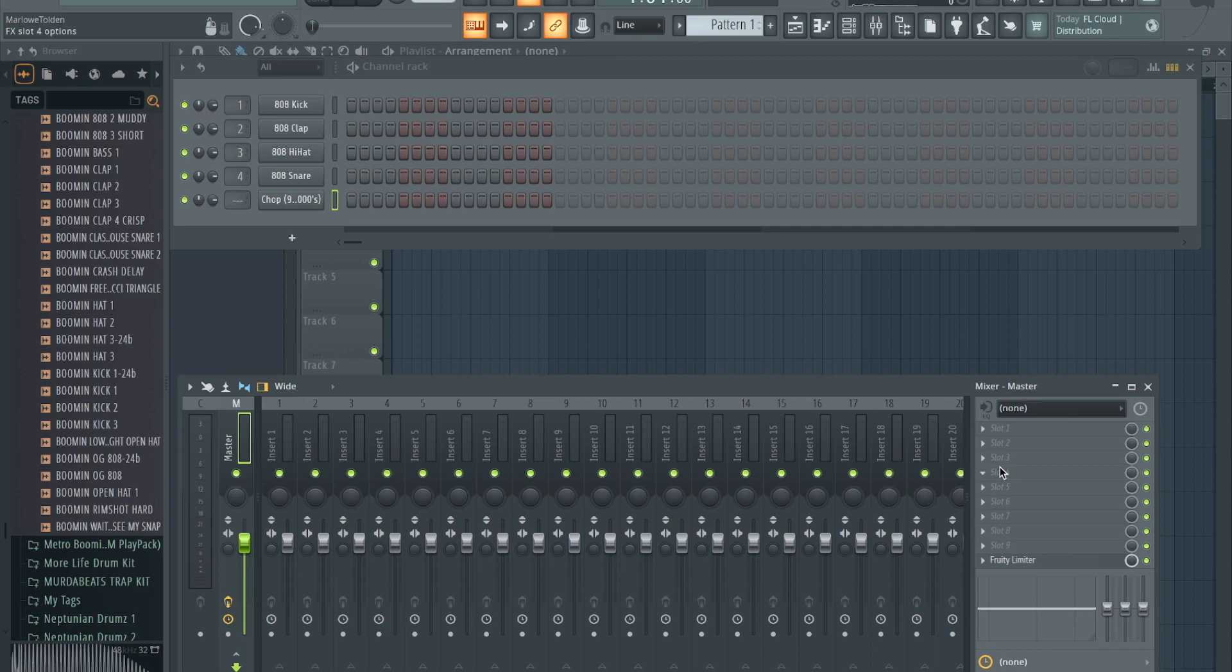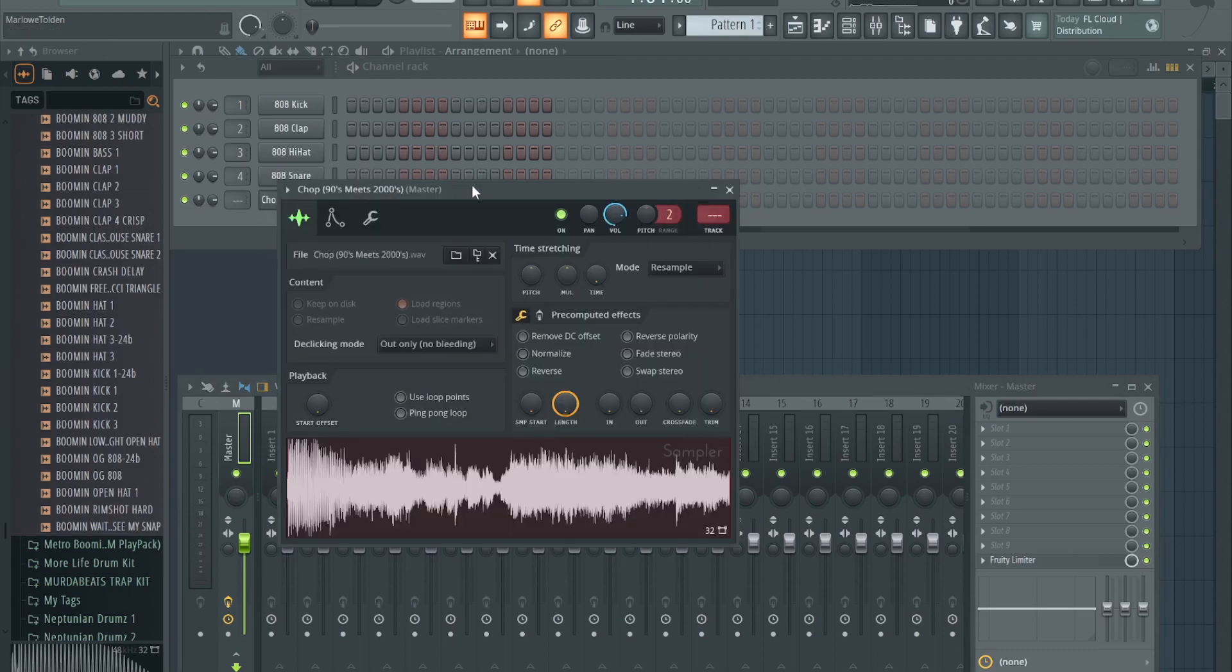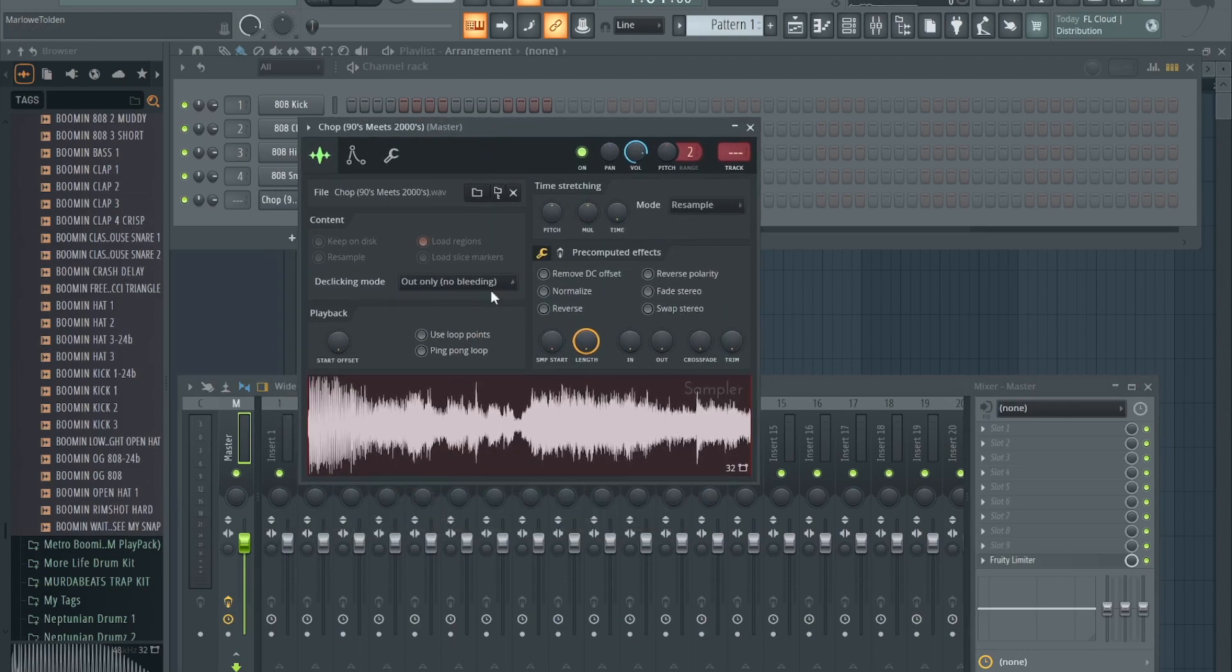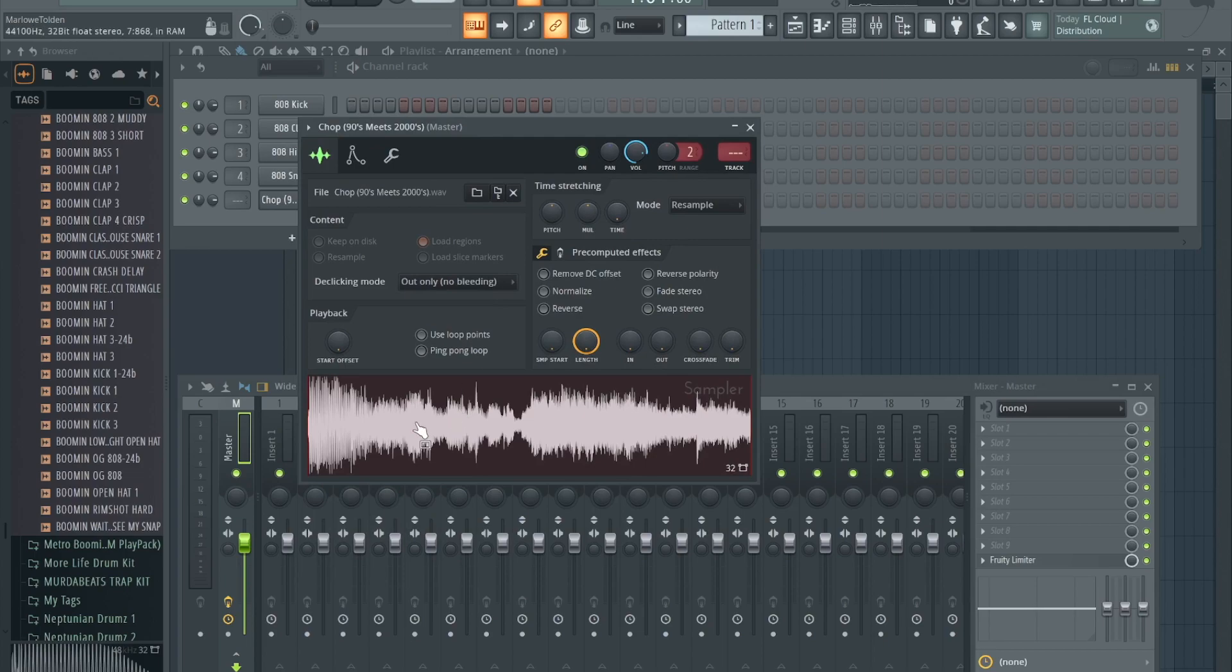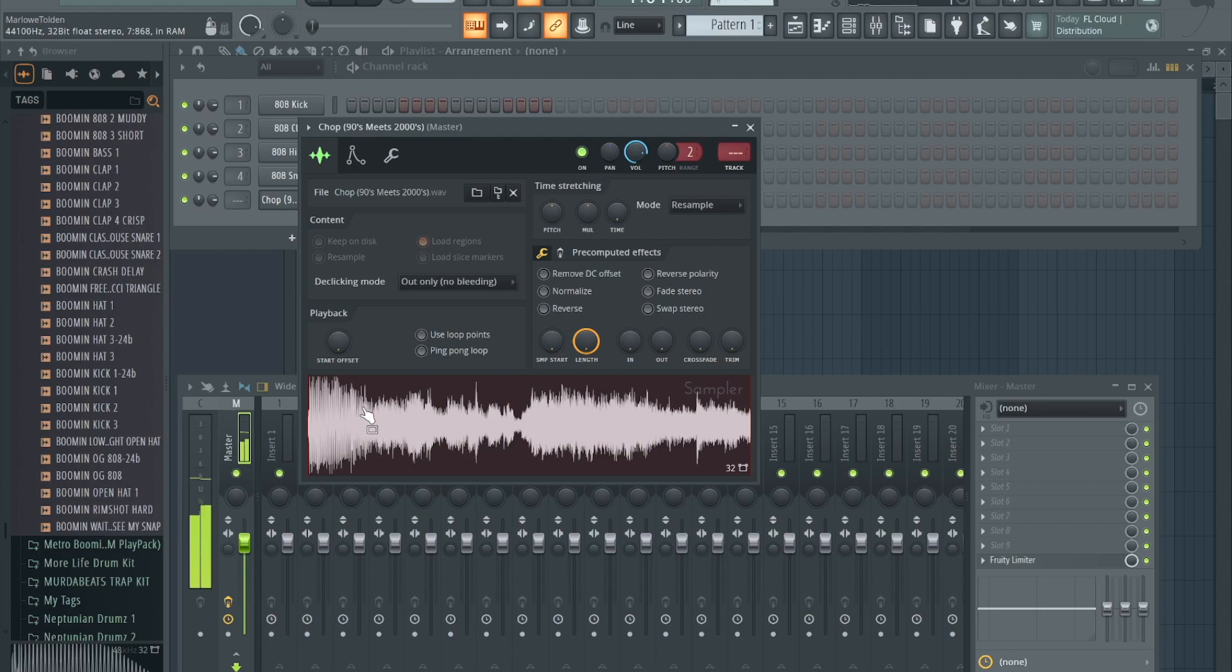First things first, found this sample from a kit that I got. I'm gonna go ahead and play it.